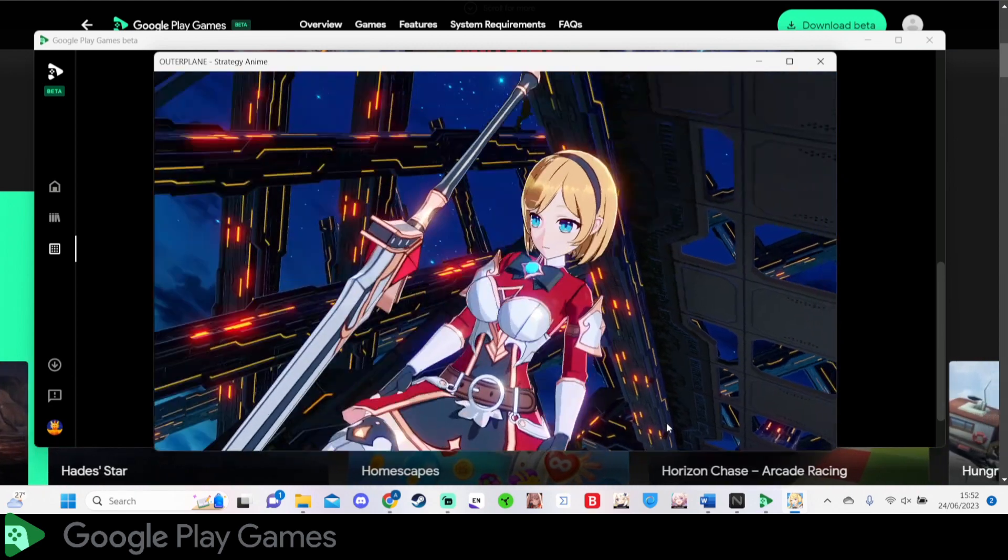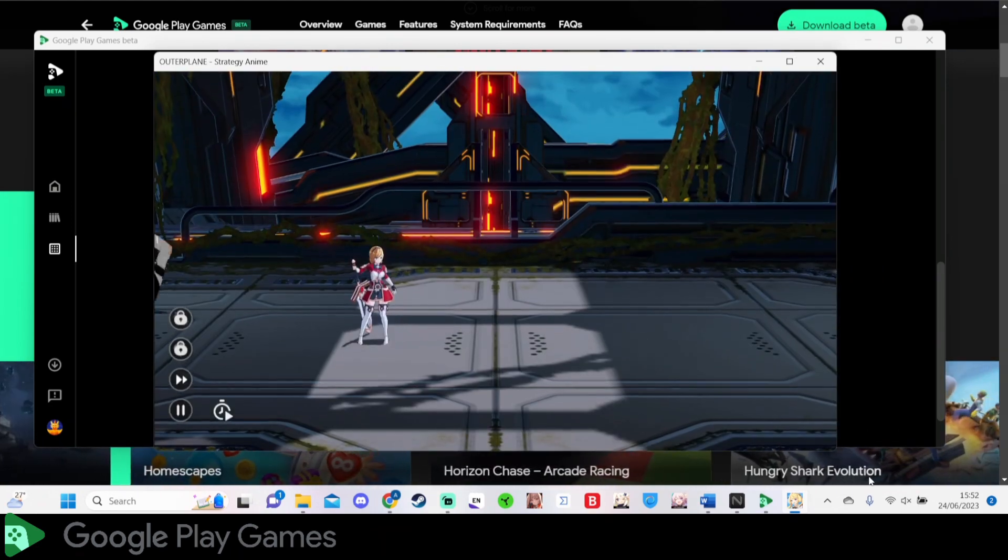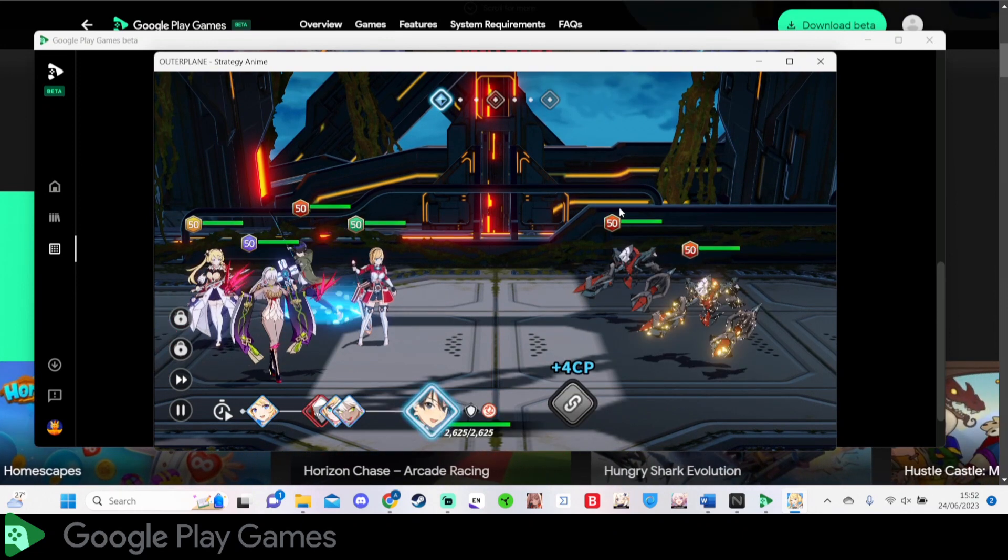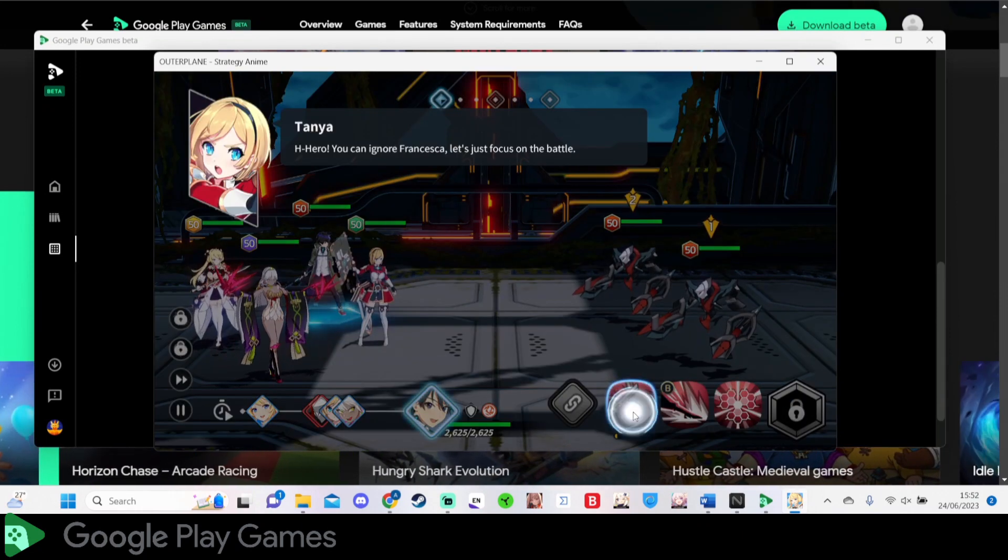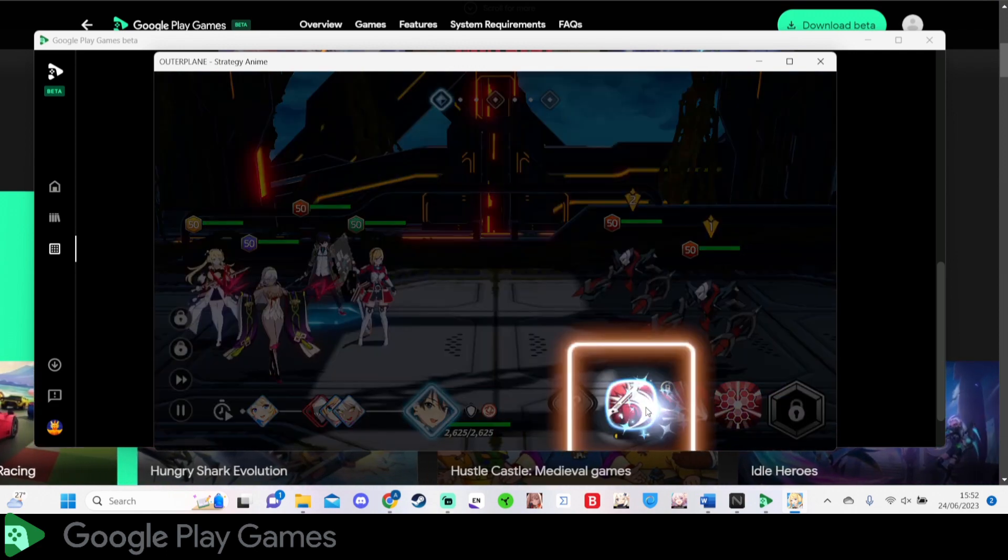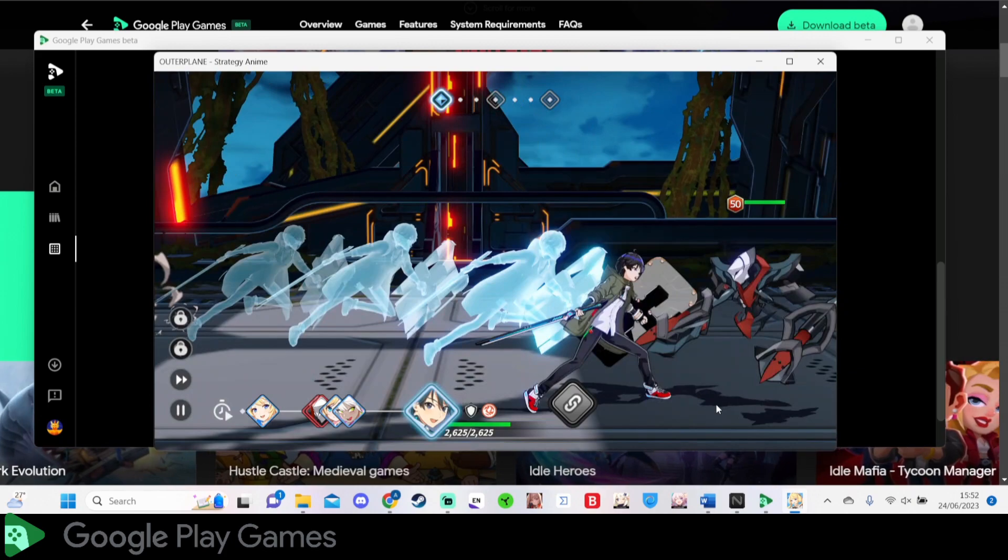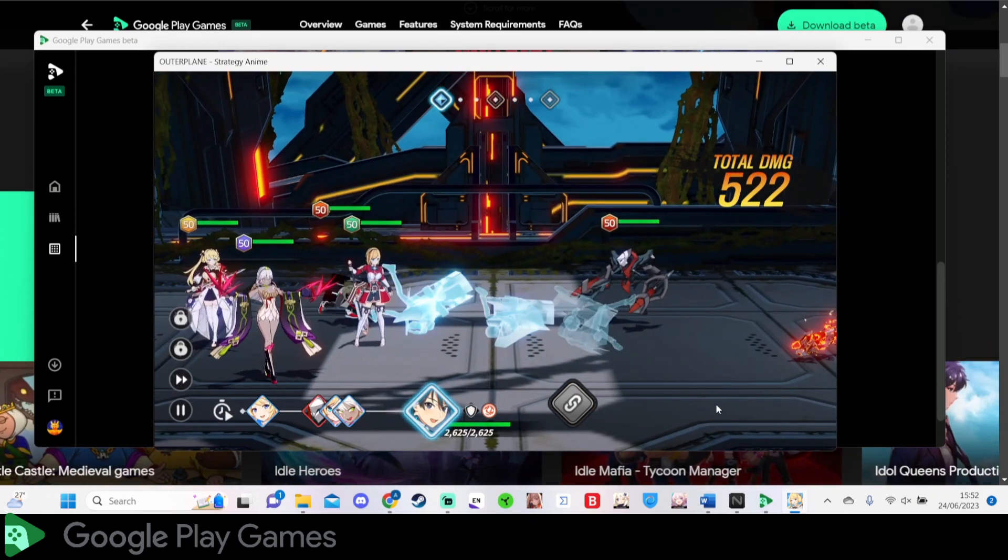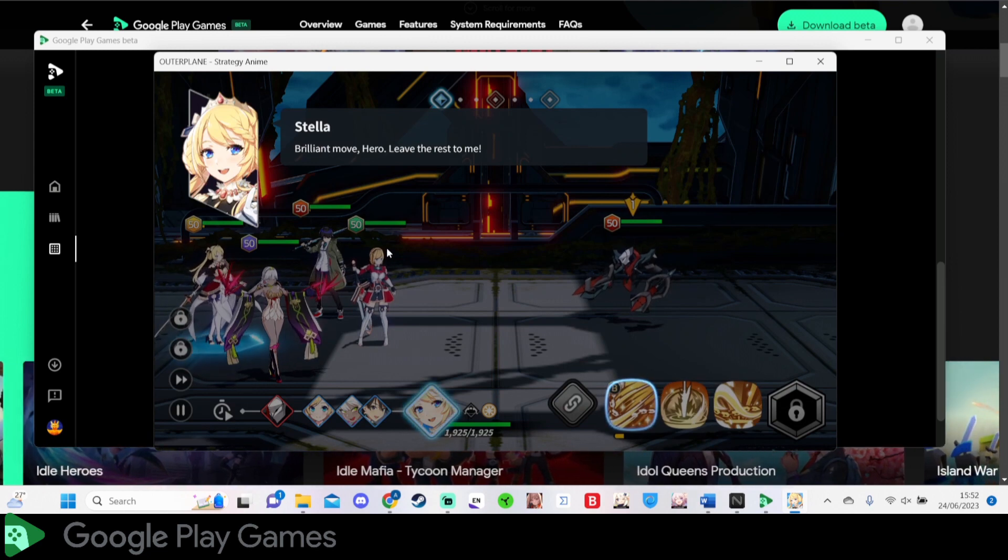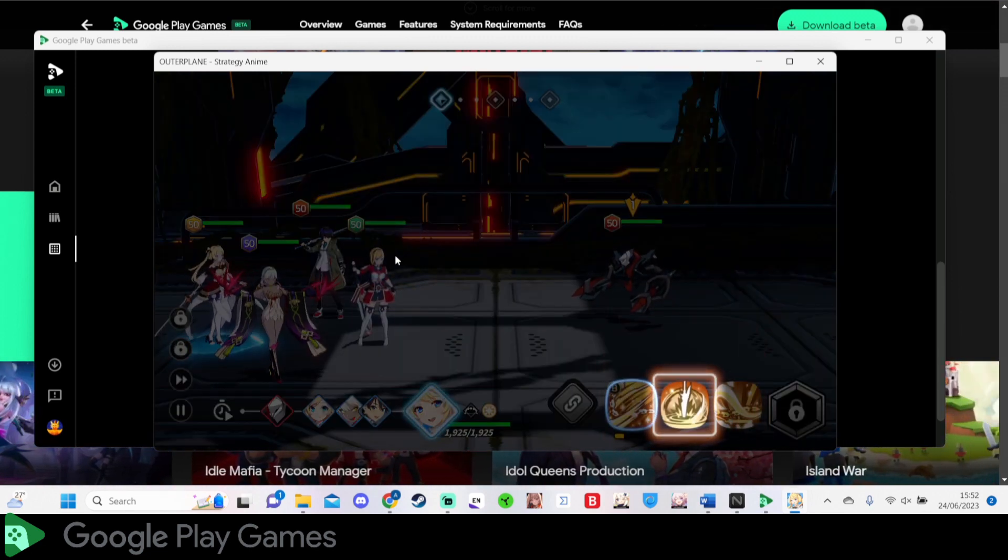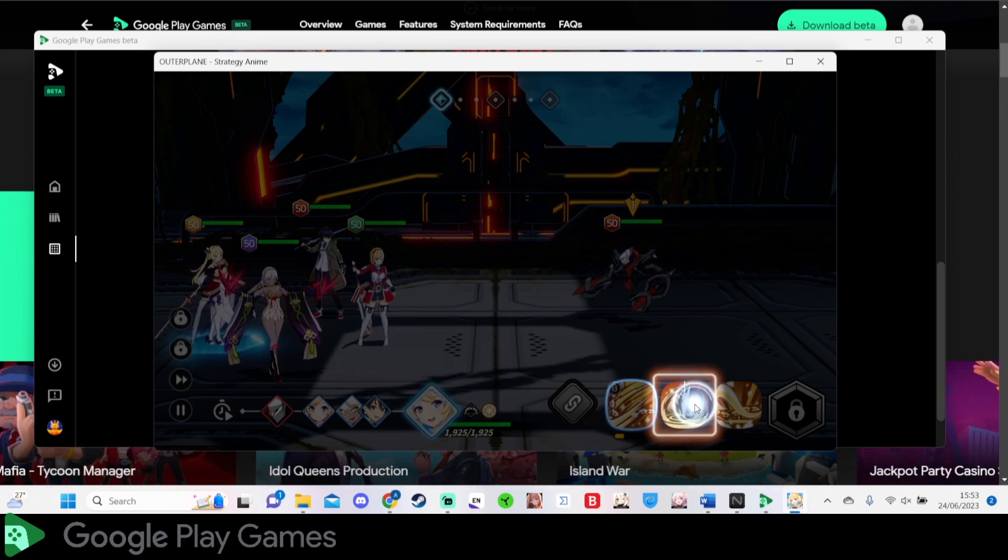It could also be an issue with licensing. They might need to get licensing to be able to transfer the games into PC. I don't think they need to do that because I don't think licensing should be an issue—it's already on the Google Play Store. So being able to have the Google Play Store on your PC and download the game should not be an issue with licensing, to be honest.